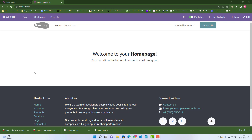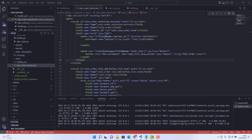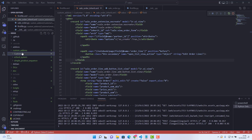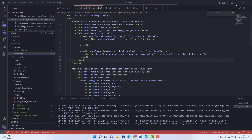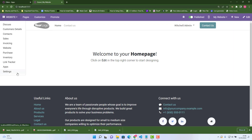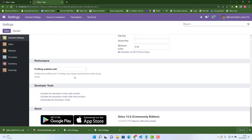Hi guys, hello to everyone. Today in this video I will tell you how to resolve a signal signature embedded code problem. For this purpose, I'm using the IDE which is Visual Studio Code, and my custom module name is the same as in my previous videos. The Odoo version I'm using is Odoo 15 community variant.